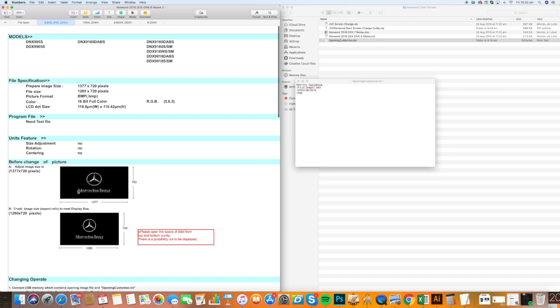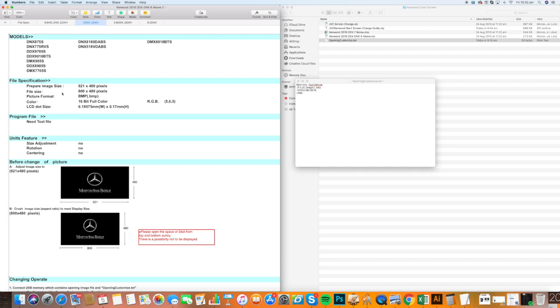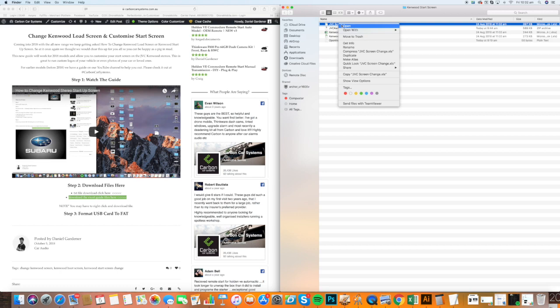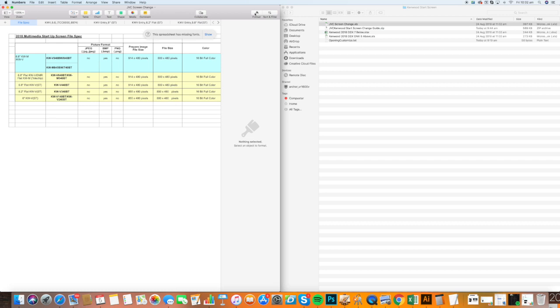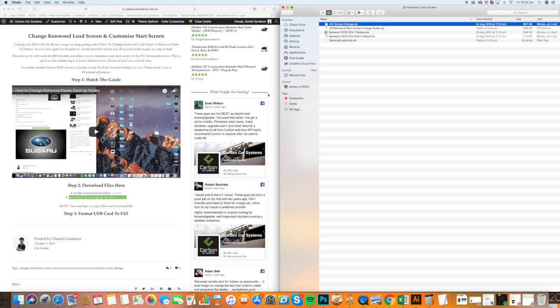You can customize that to anything you want. There are slight changes in preparing the image. You can see that here on each of the different models, so make sure you check that out. If you have the JVC models, you'll see that here. I'll quickly give you a look at that. If you have the JVC models, this will give you the specs for those as well.